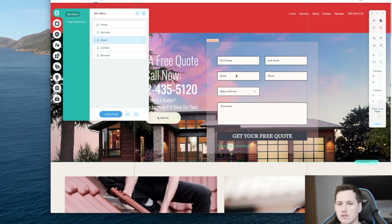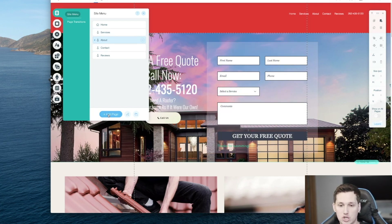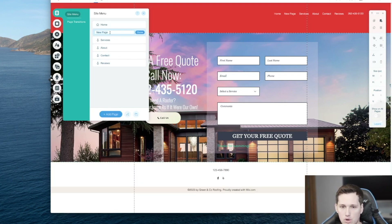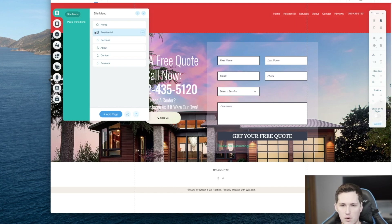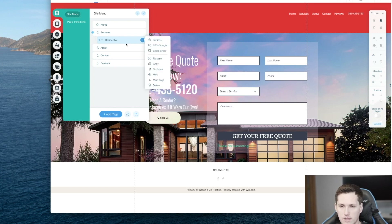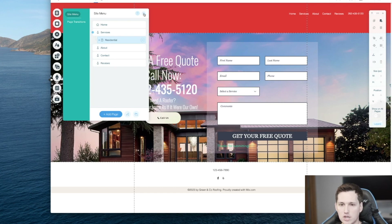When building a lead generation website, sometimes you want more than one page. So if I want to add a residential page, I click 'Add Page' and call it 'Residential,' then click 'Done.' It'll add it to the menu, but if I don't want it under the top level — if I want it under 'Services' — all I have to do is pull it to the right and it'll put it under the 'Services' hover tab. You can see we've got different settings here, SEO settings and different things we can mess with.